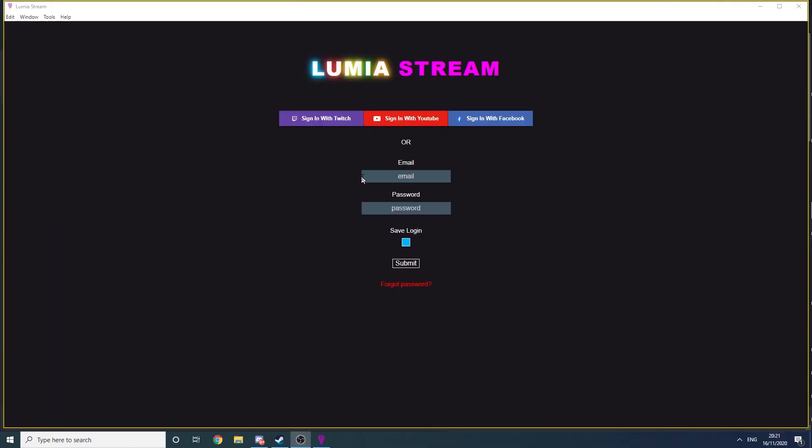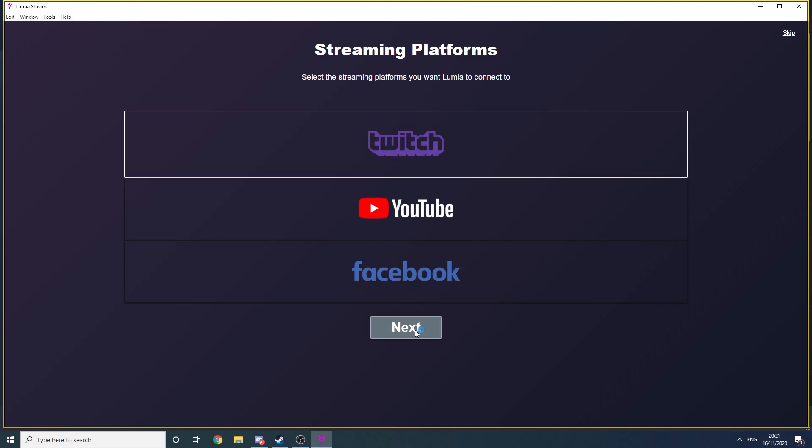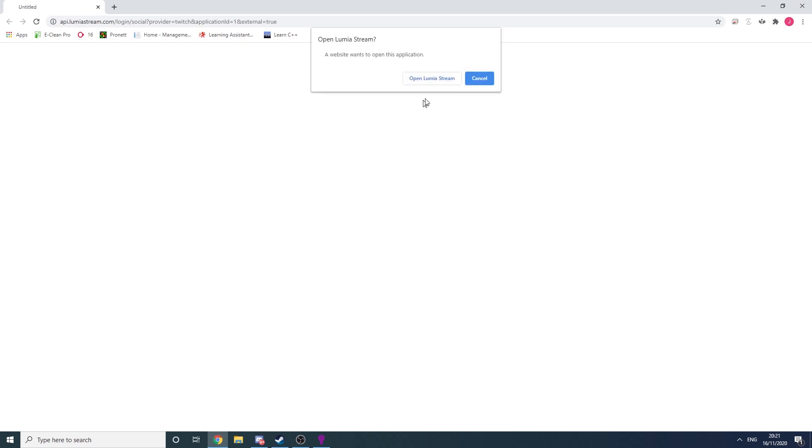So go ahead and log in. Lumia will ask you to connect to your streaming platform. And for me, that's Twitch. This will open a webpage which you'll need to use to authorize Lumia via Twitch. Once you've done that, you'll see a screen like this.